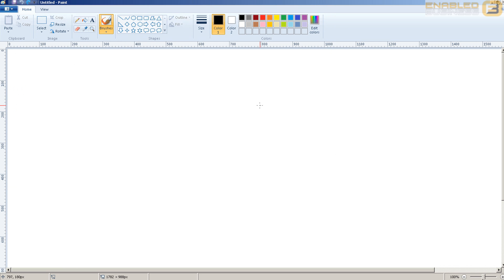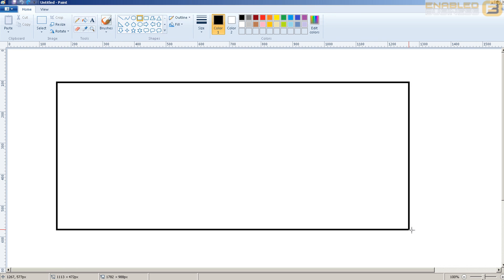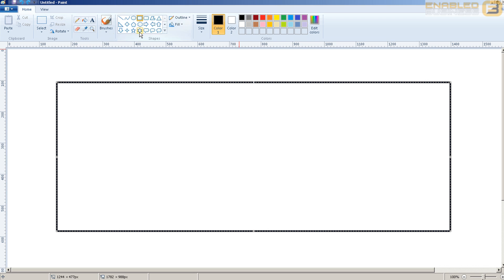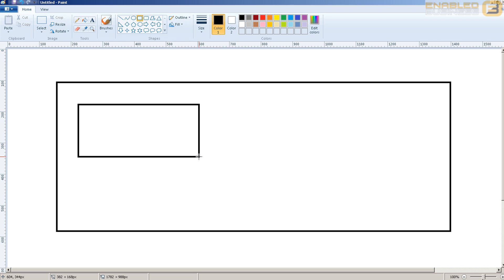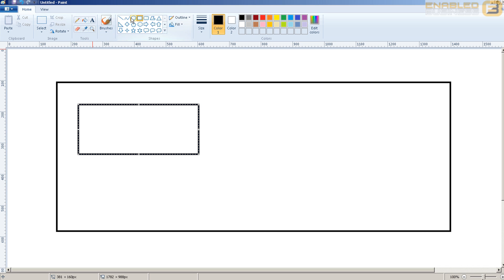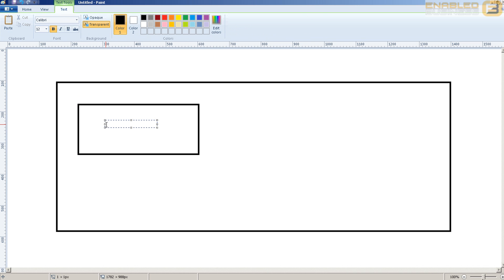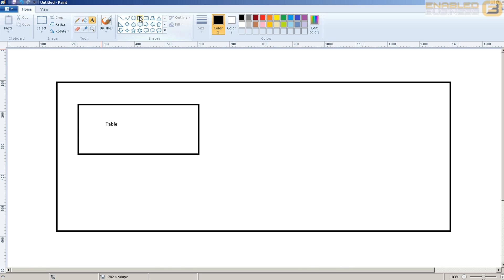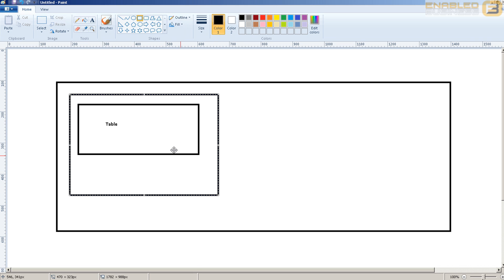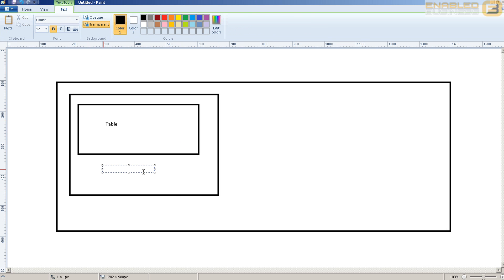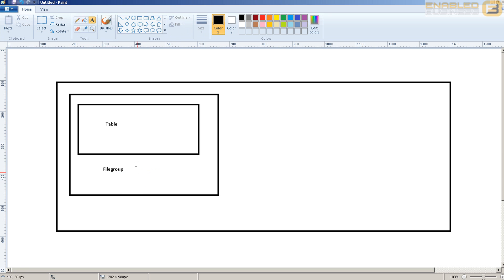So here's what we have. We've got a database, and in the database we've got a table. Now typically what happens is one table resides only in one file group. So if this was the table, it resides in a file group and the file group in turn typically uses just one file.